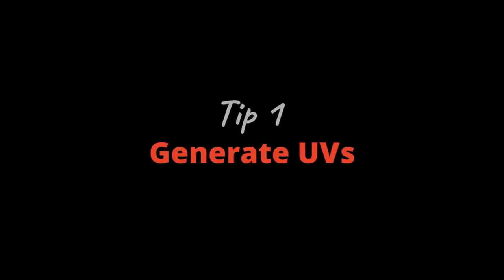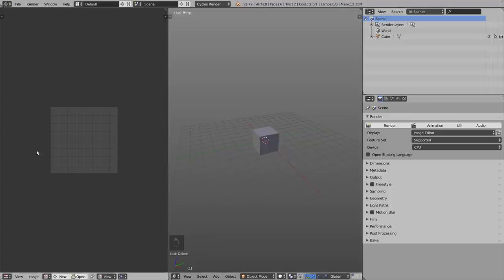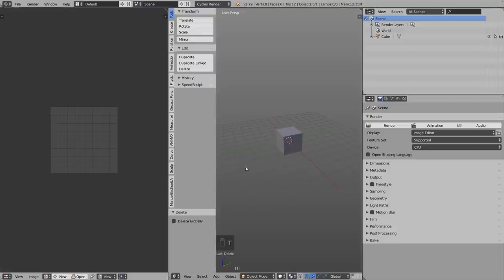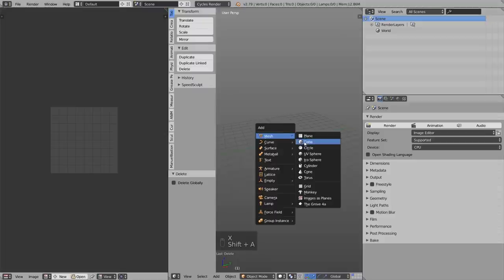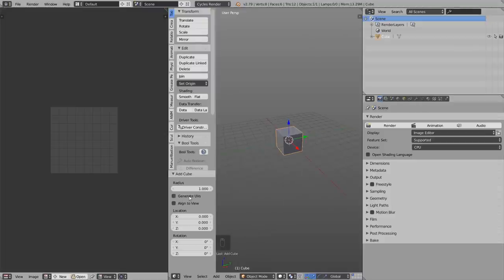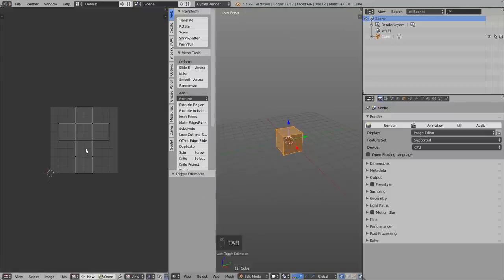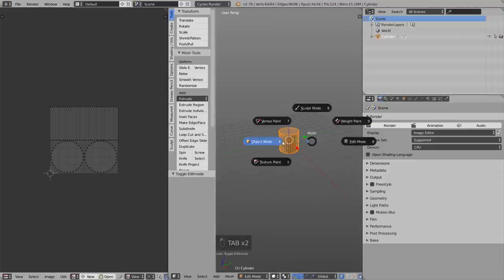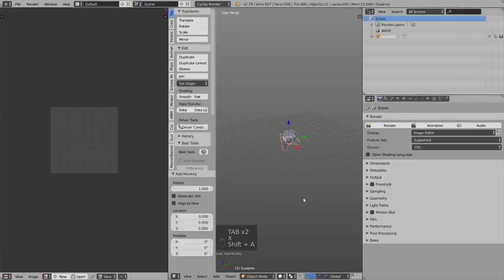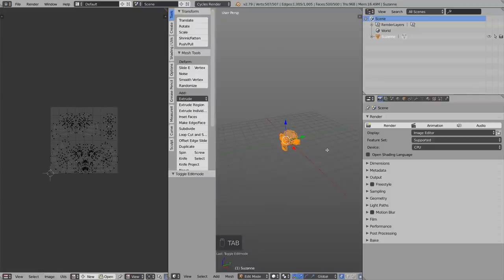Alright, let's get started. Tip number one: Generate UVs. For UV unwrapping we need the UV Image Editor and the 3D viewport. Hit T for the tool shelf and down here we have the operator panel. Generate UVs means if you add a new object, for example a cube, you can check the Generate UVs option and it will automatically generate the UV map for that object. Even the monkey Suzanne gets a UV map automatically.